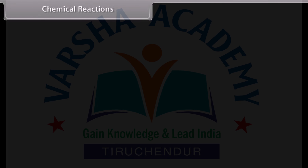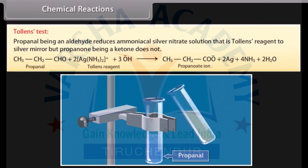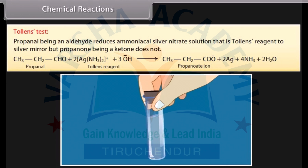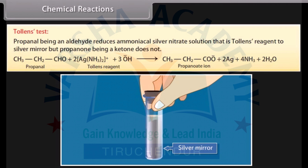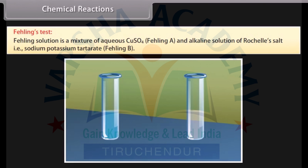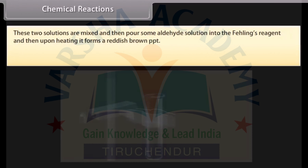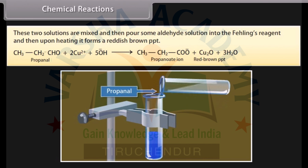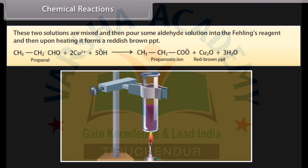Tollens' test: propanol, being an aldehyde, reduces ammoniacal silver nitrate solution (Tollens' reagent) to a silver mirror, but propanone, being a ketone, does not. Fehling's test: Fehling's solution is a mixture of aqueous copper sulfate (Fehling's A) and alkaline solution of Rochelle's salt, that is sodium potassium tartrate (Fehling's B). These two solutions are mixed, then some aldehyde solution is added to the Fehling's reagent, and upon heating it forms a reddish-brown precipitate.